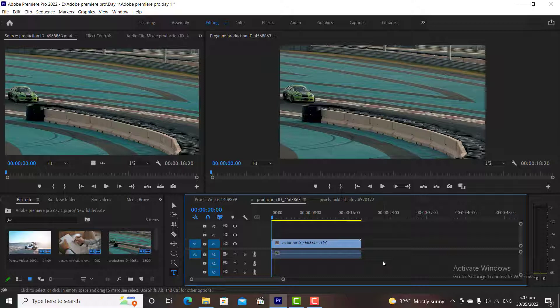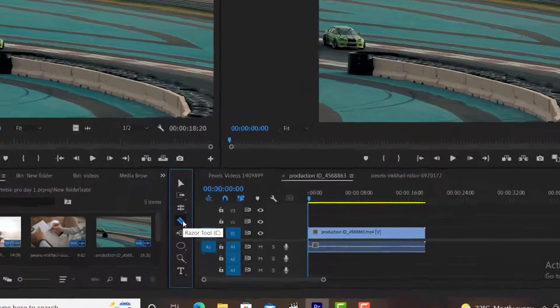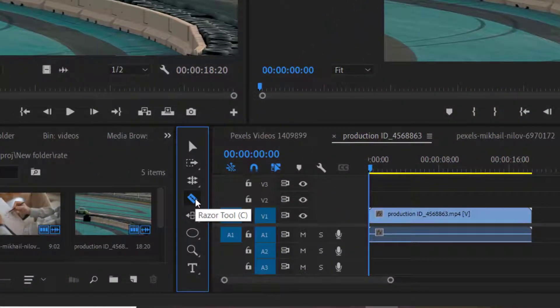In our daily life we use a razor for cutting objects, and the Razor Tool works the same — it's used for cutting clips in Premiere Pro. I can select the Razor Tool from the toolbar by clicking the C button on my keyboard.